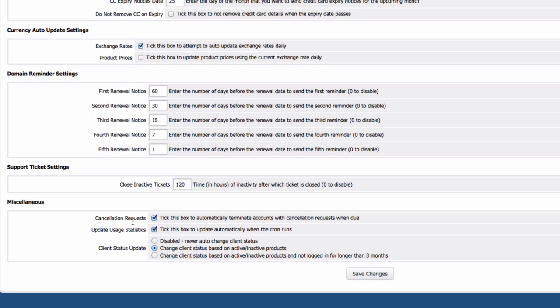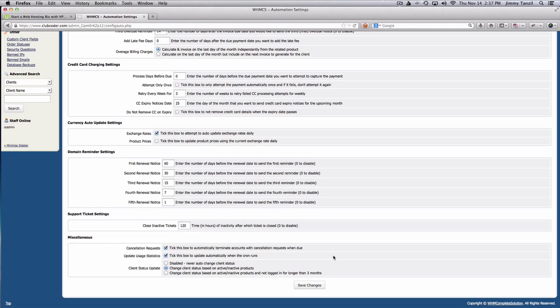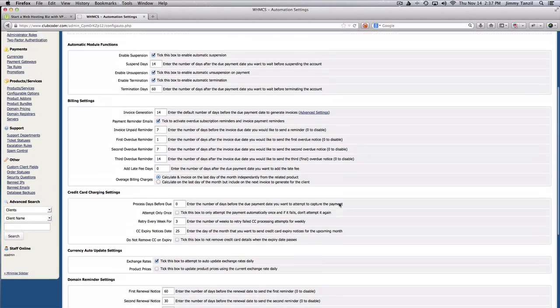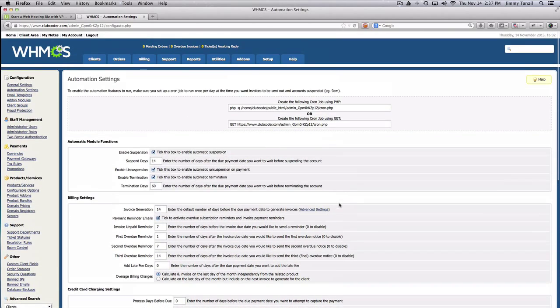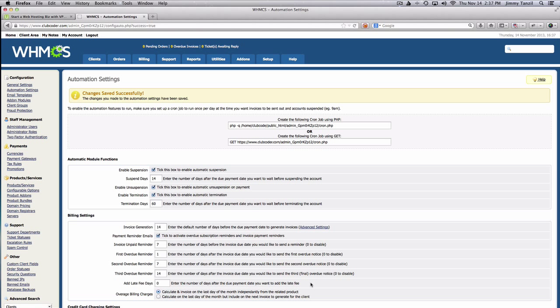Update usage statistics, sure we want to update the usage statistics. Client status update: change client status based on active or inactive products. This is a good setting, so that's the automation and yes we are going to save these changes and proceed with the next step.